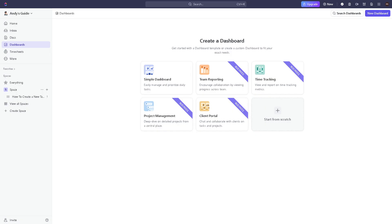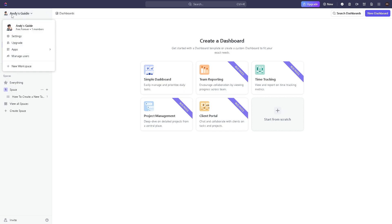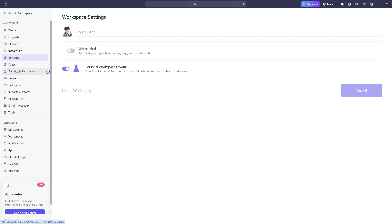Now once you are on the dashboard of your ClickUp account, you need to go to the upper left corner on the profile icon right here. Click on that and click on settings, and once you've done that you need to go to integrations above the settings.